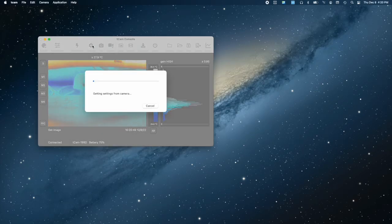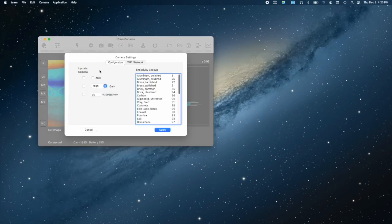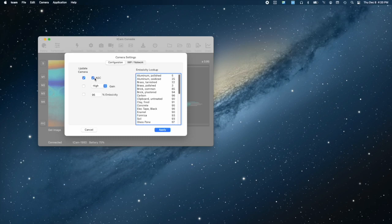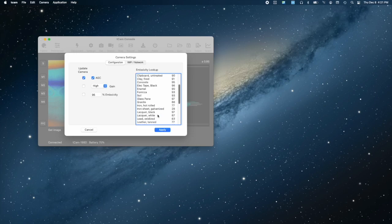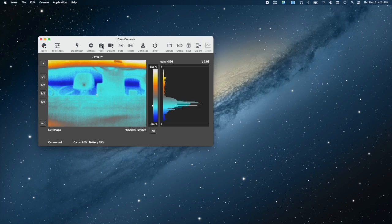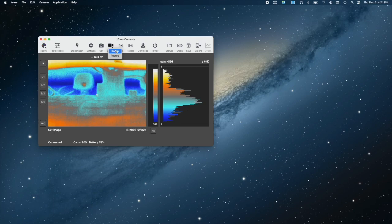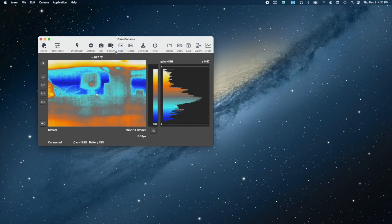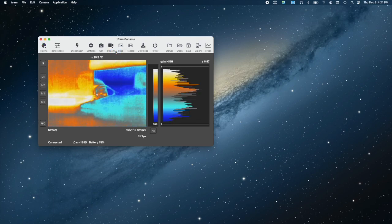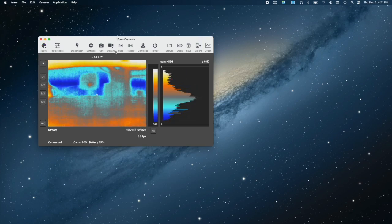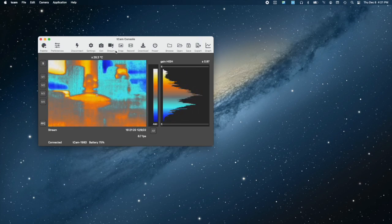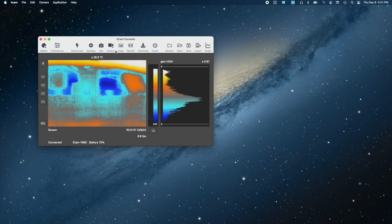The app also allows full control over the camera. Video can be streamed and optionally recorded to a file. Files are identical to those on the camera's microSD card. A histogram displays the pixel density of the temperatures in the scene.